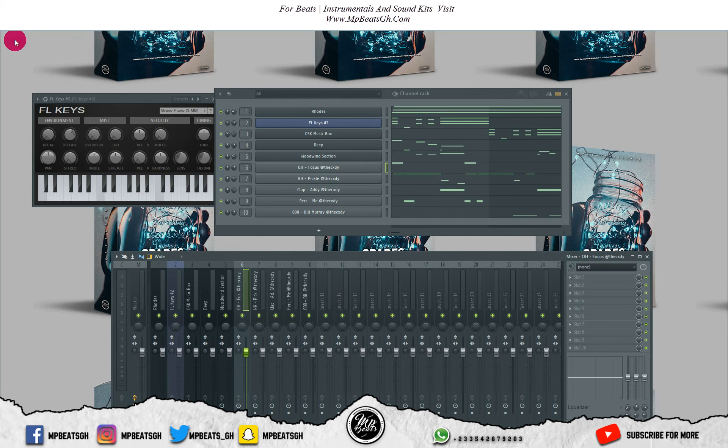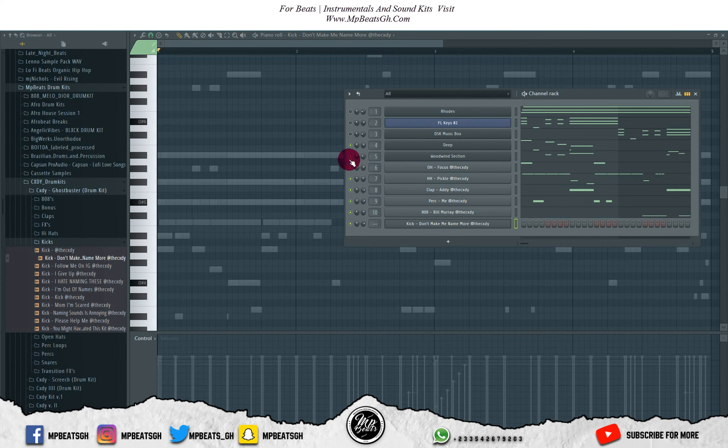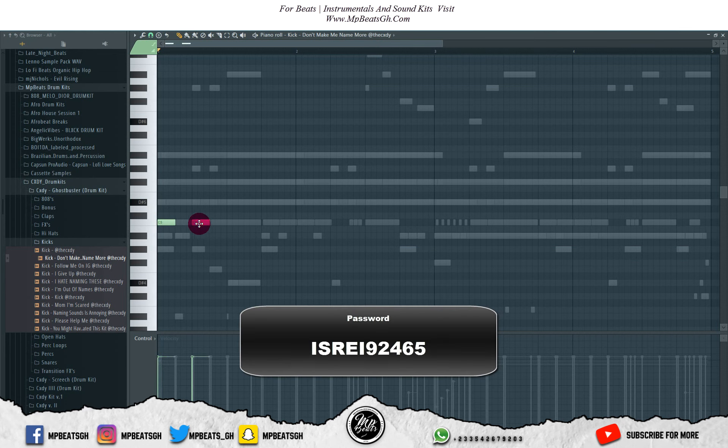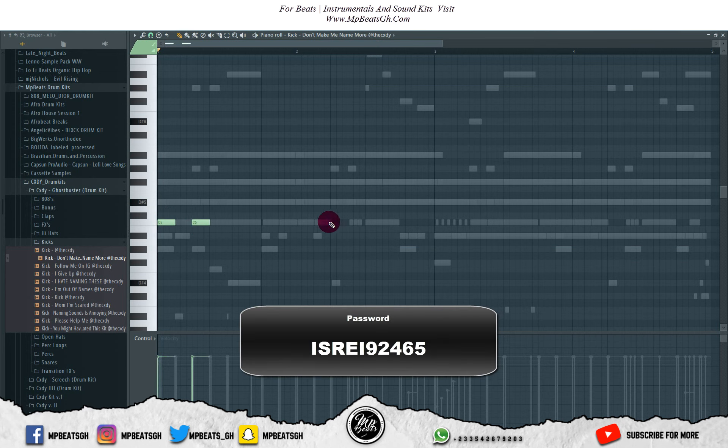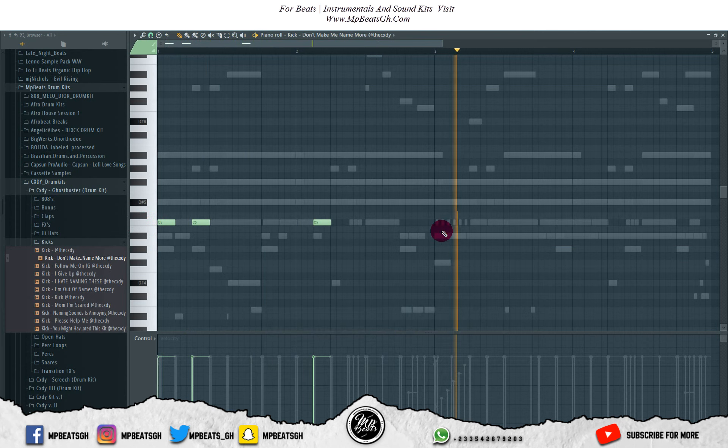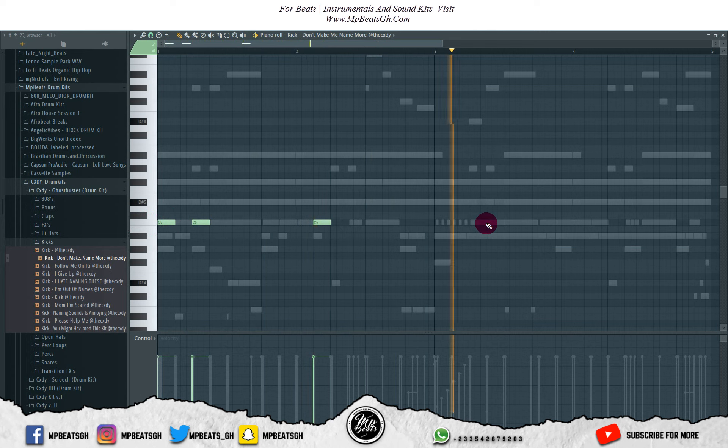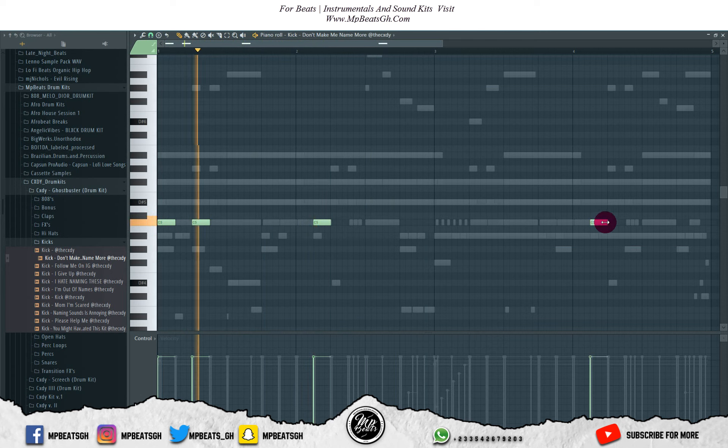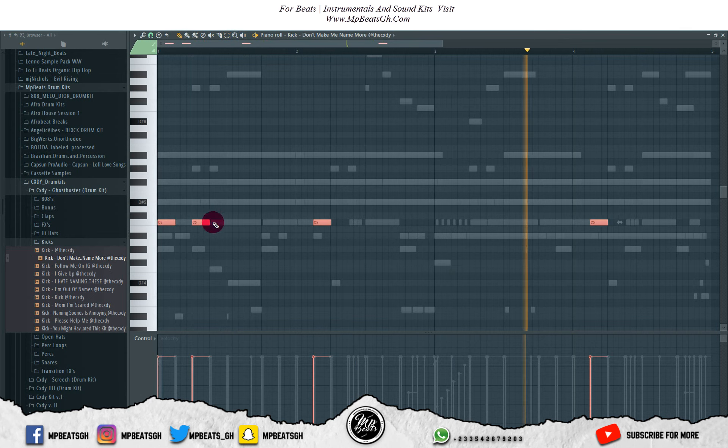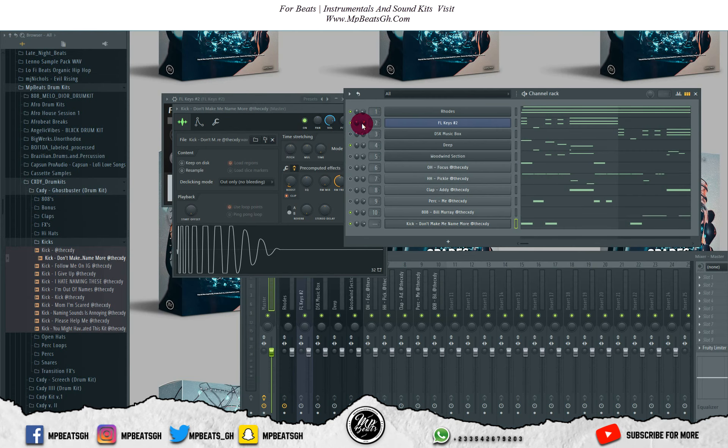Let's bring in the kicks. Let me take off all the instruments. Let me leave the bass and the 808s, and we'll fix in the kicks. Let's listen to it with the melodies.